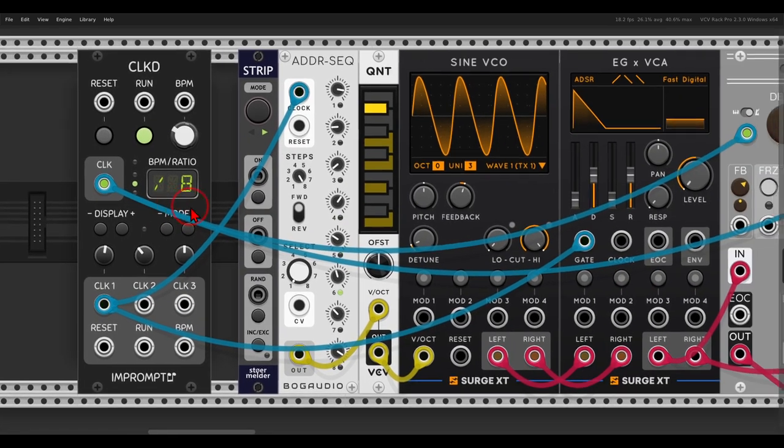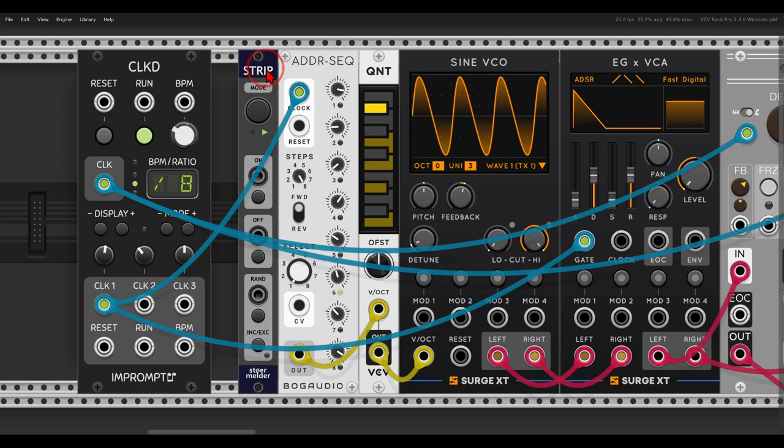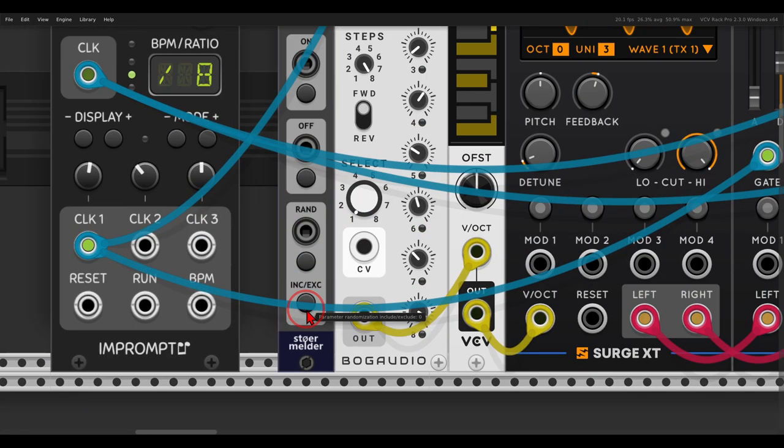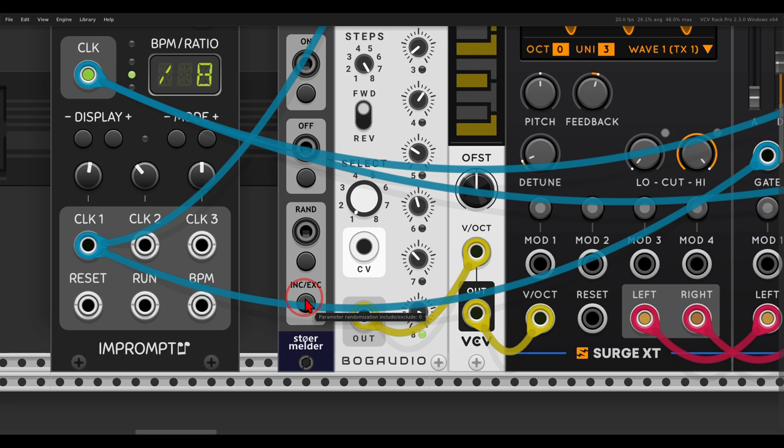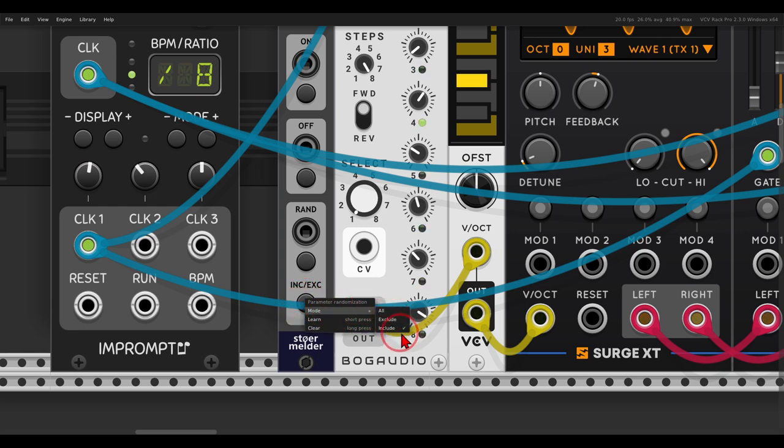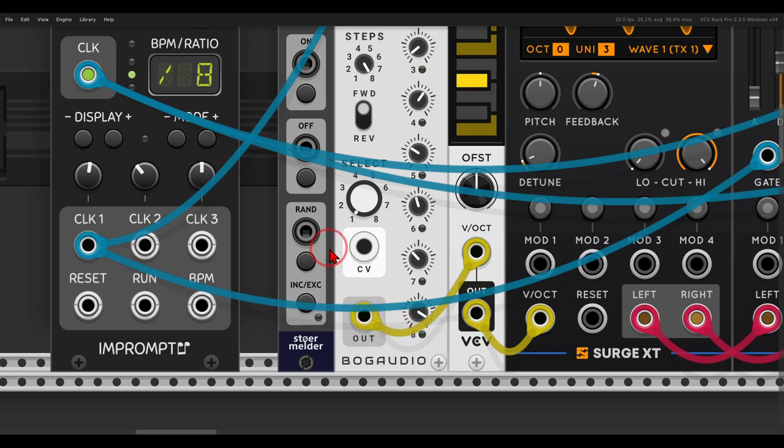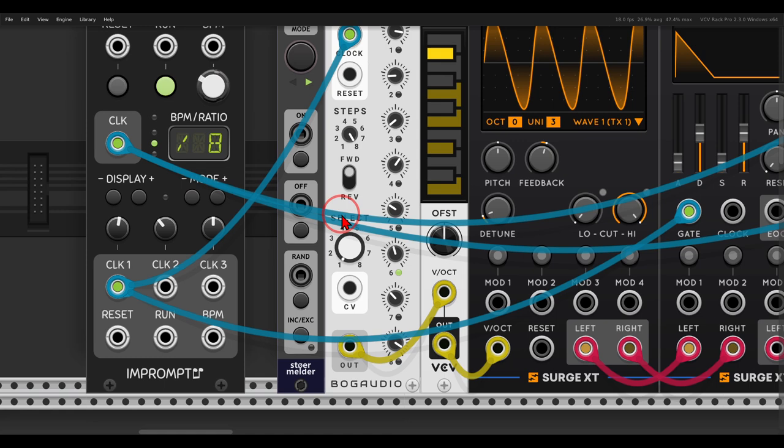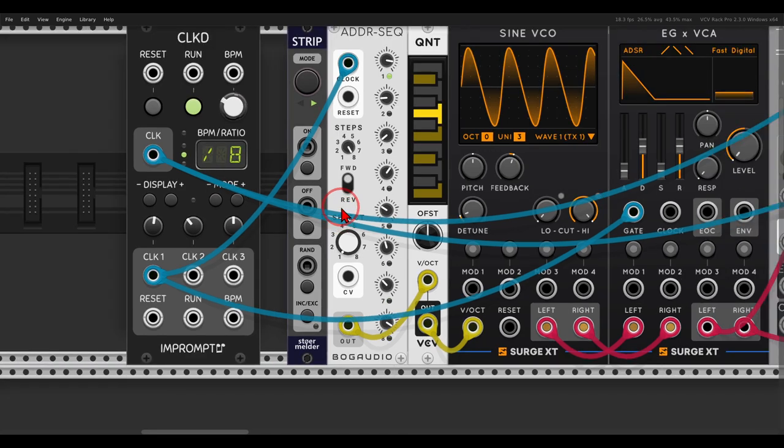So now I have this on, and it's close to the ADDR. And now here down you can see there is the include exclude button. If I right-click it, you can choose either to include or to exclude. I have it include, which means that now I can learn parameters I want to randomize.